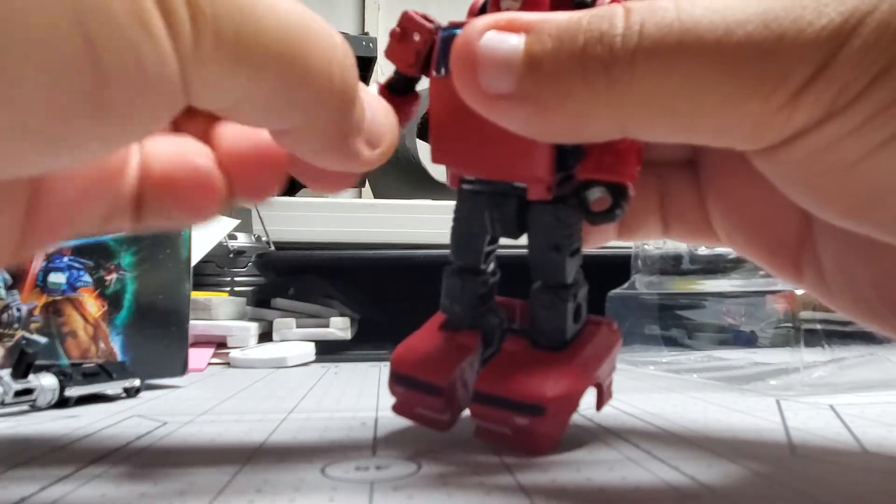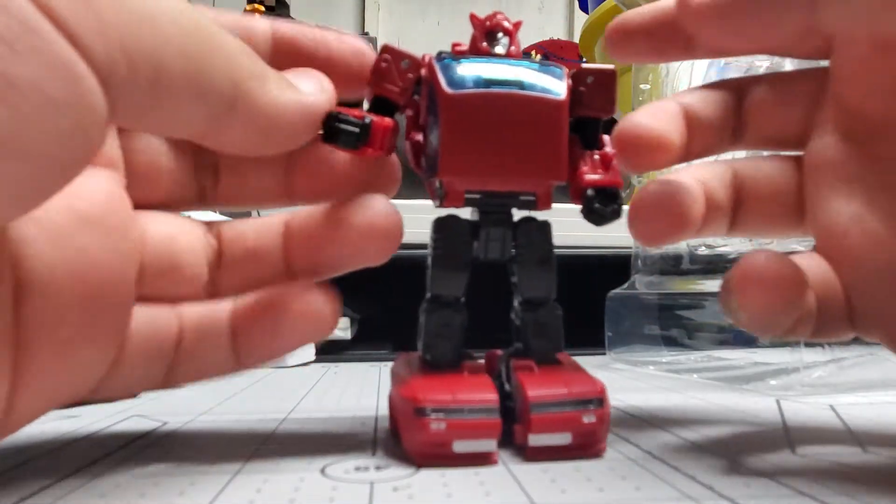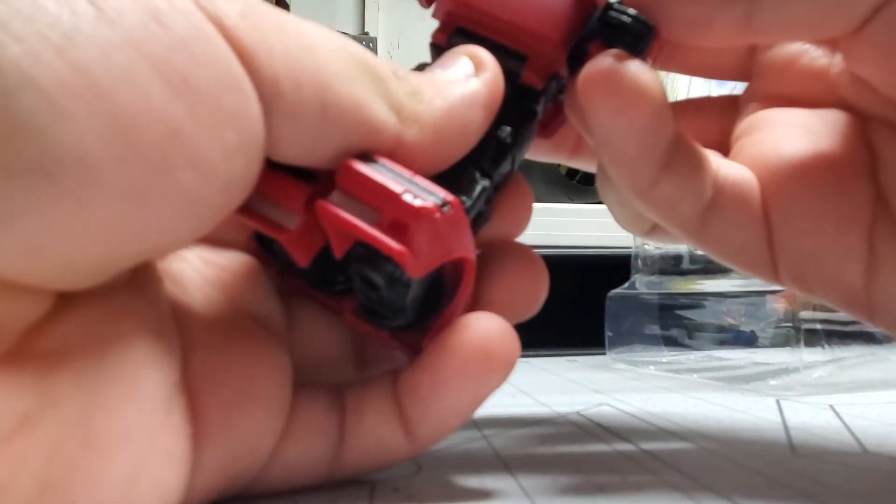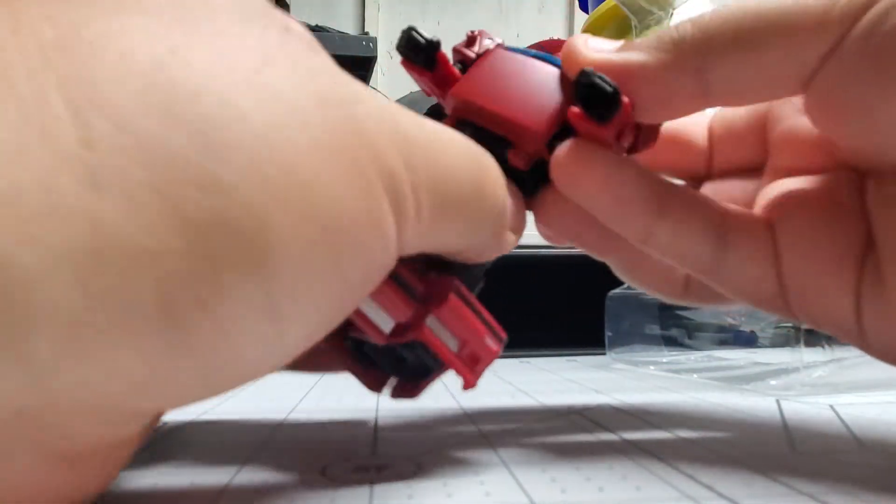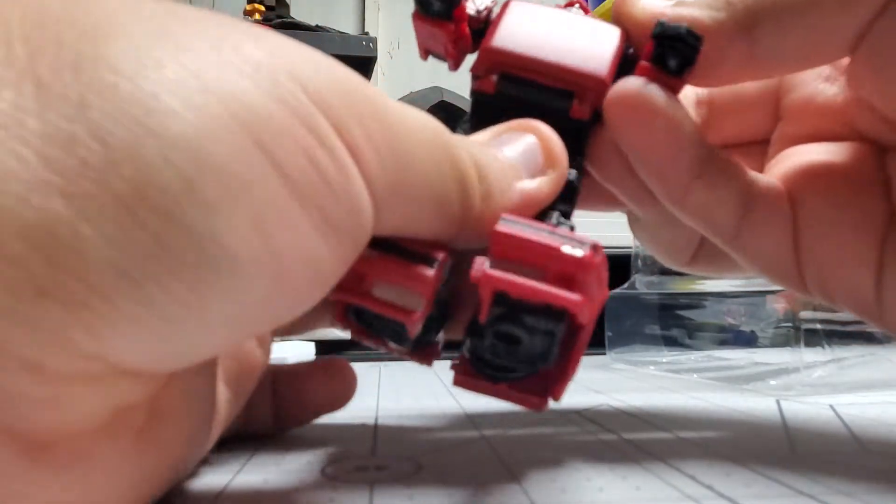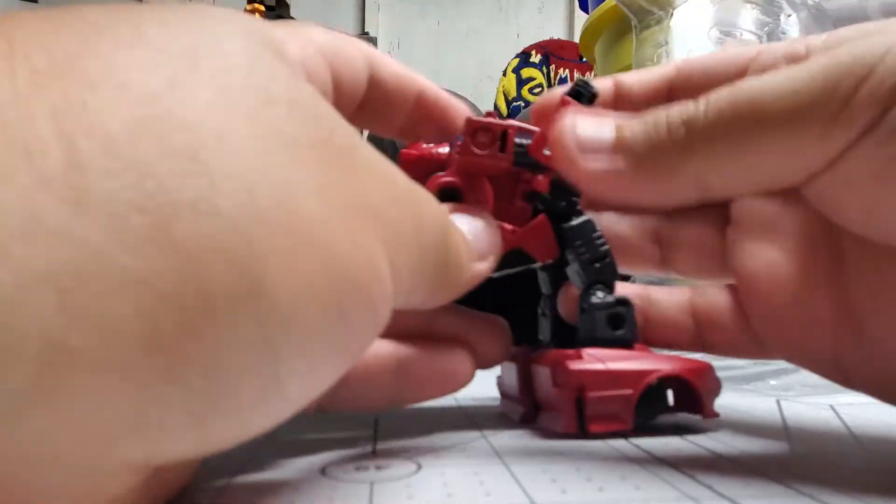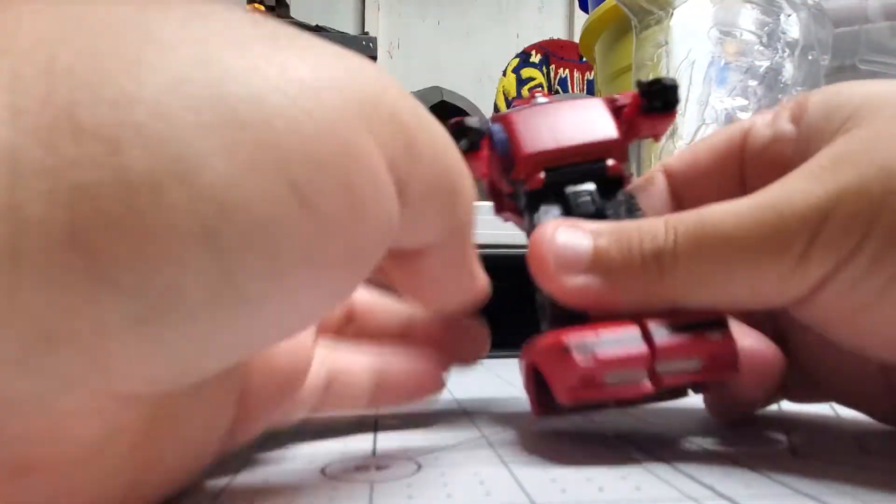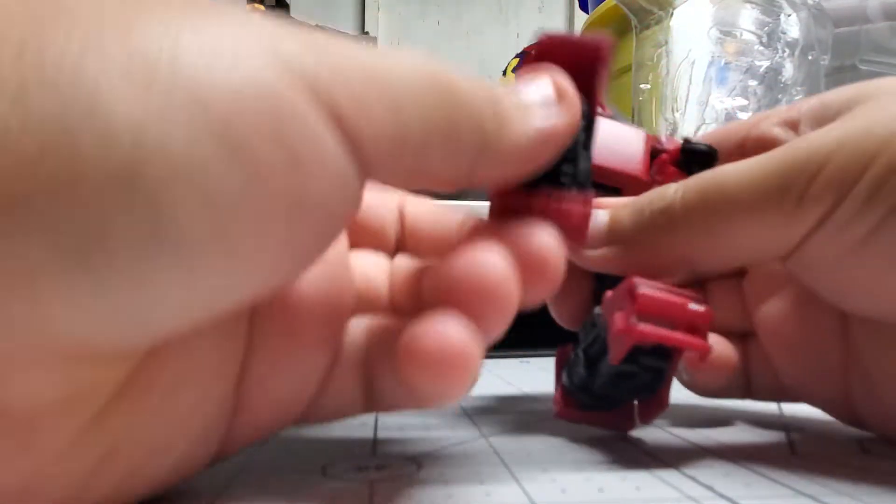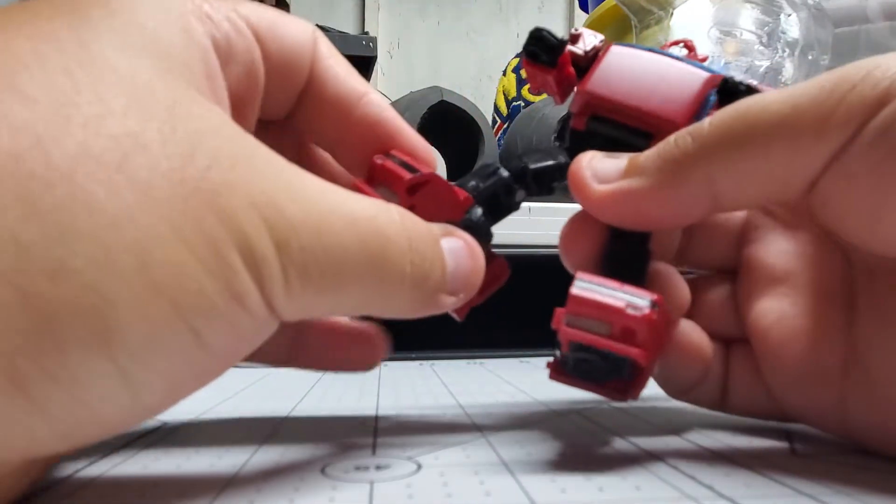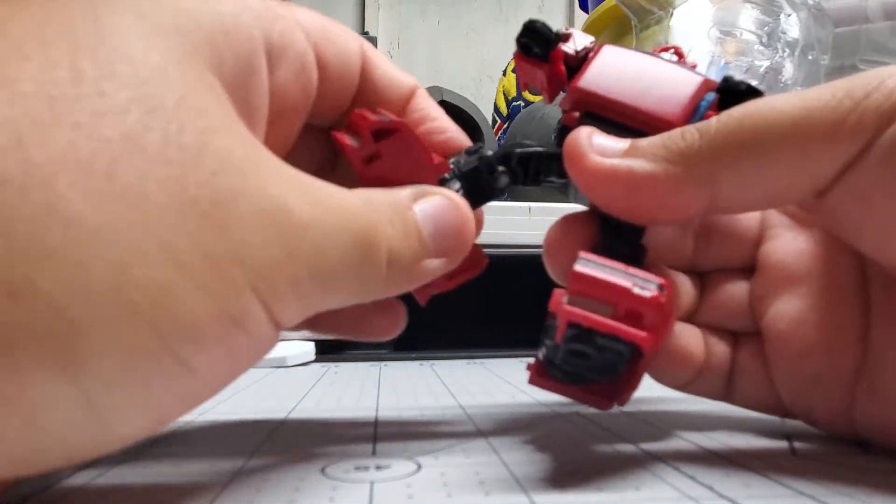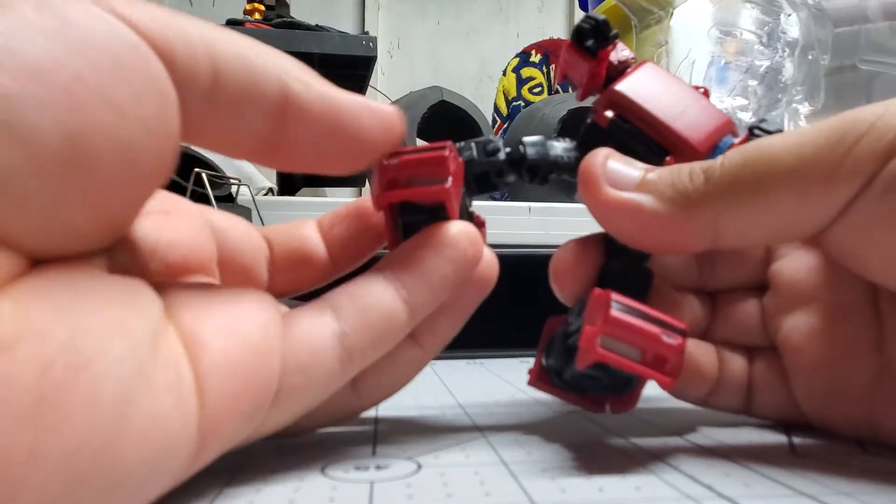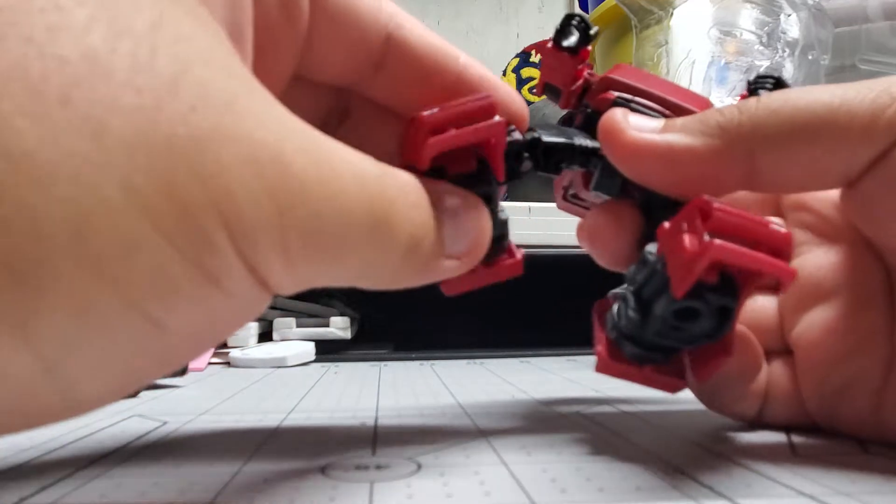He has bicep swivel. And he has an actually articulated wrist. For some reason, a lot of the War for Cybertron trilogy figures just don't have articulated wrists, which I don't understand. And he has a swivel waist, but not much movement. This is more so for the transformation, in that he can bend back this far.